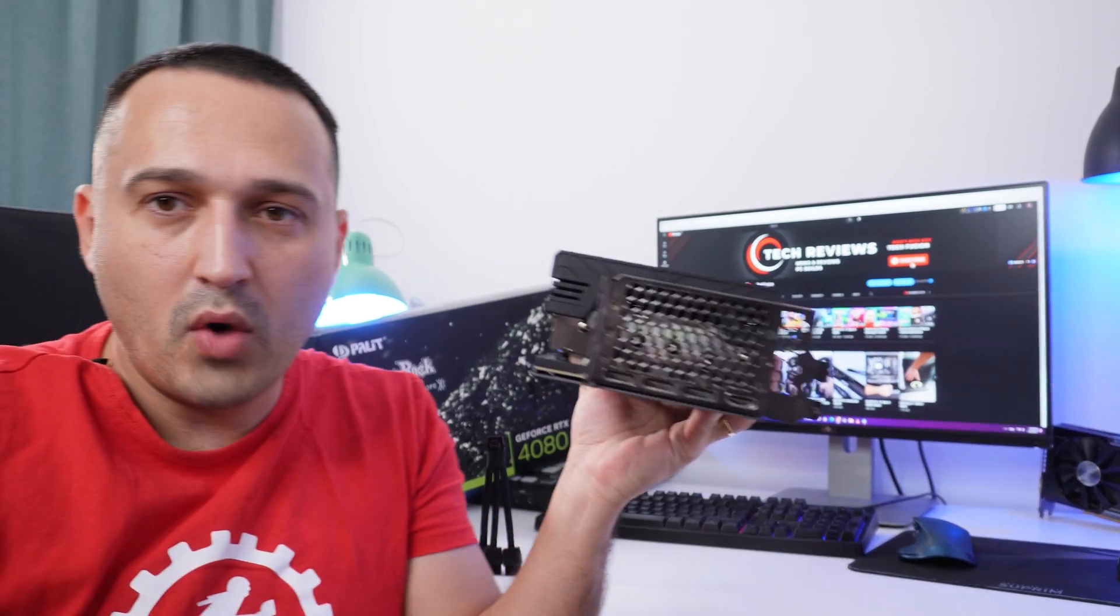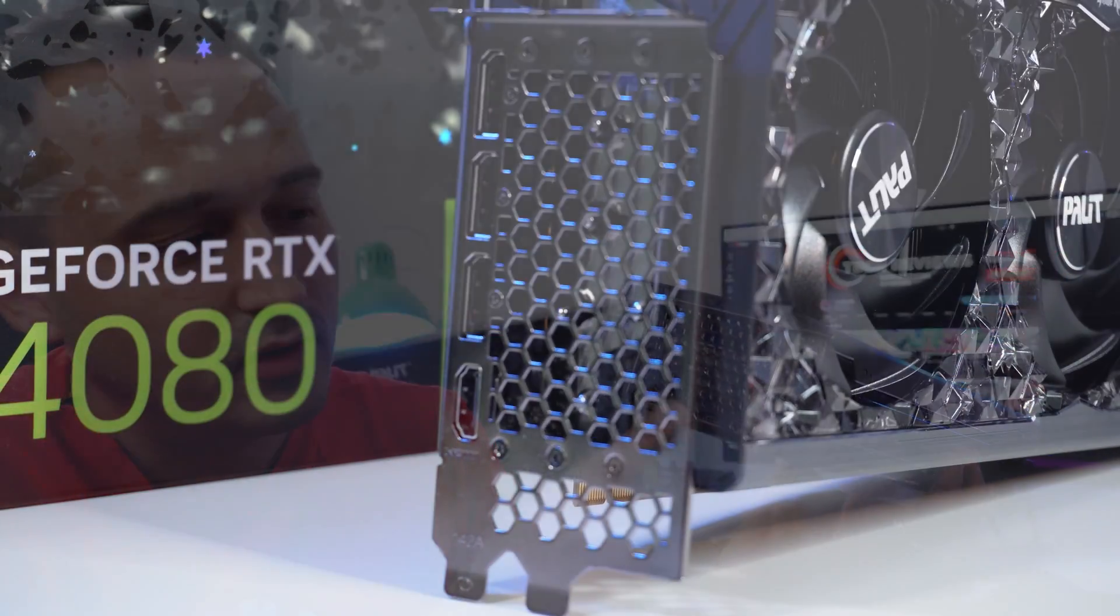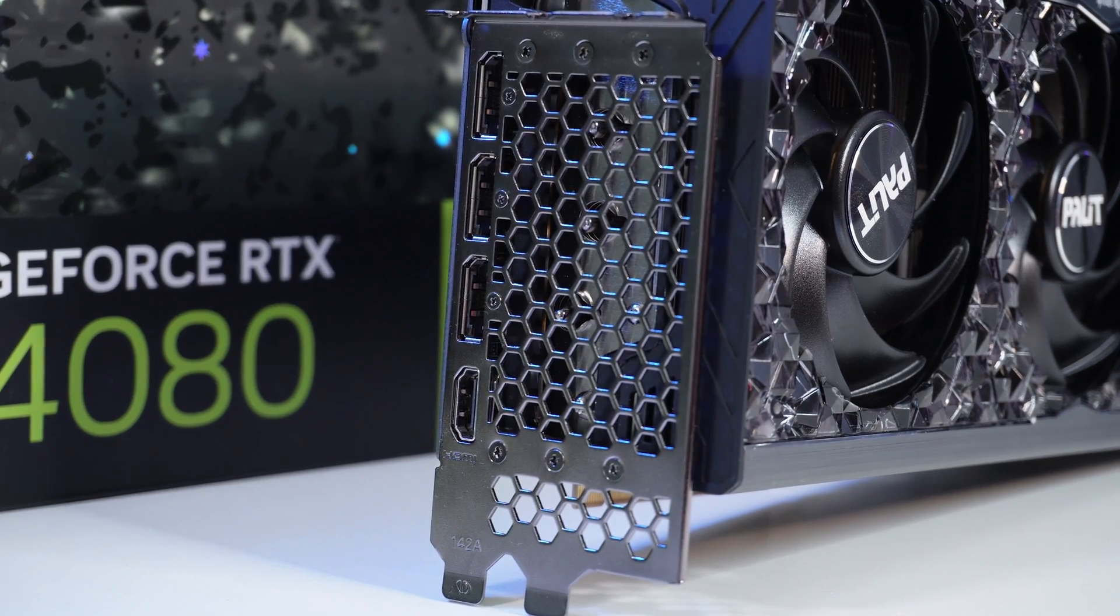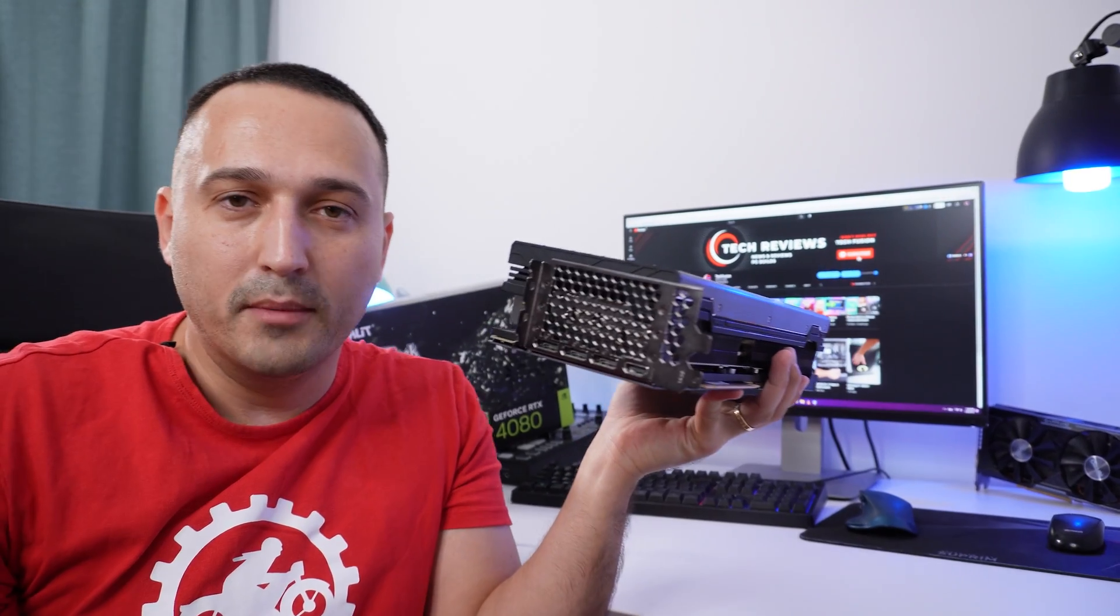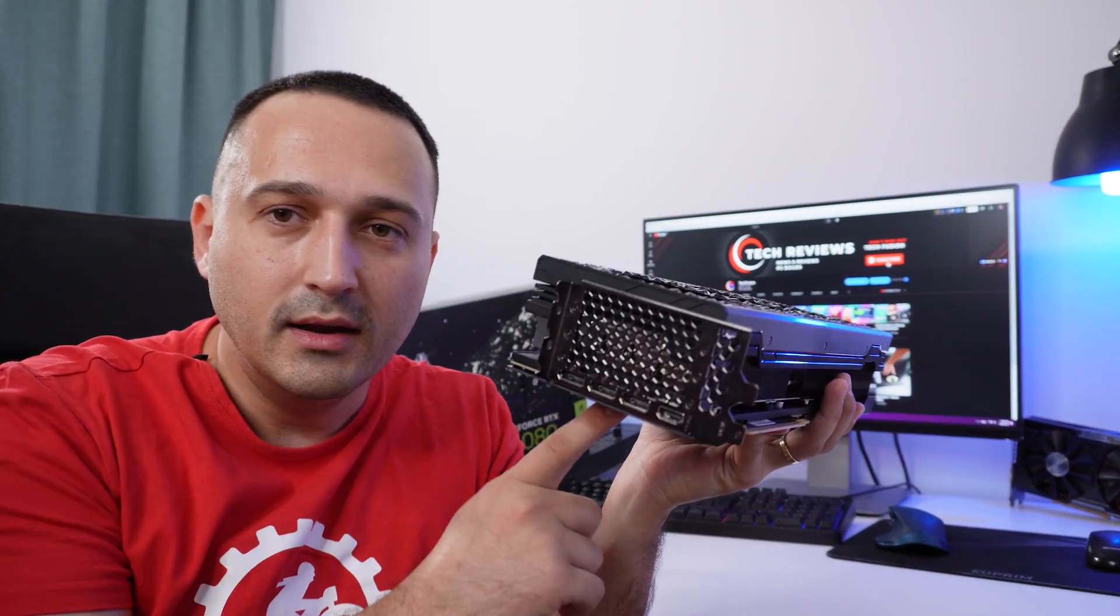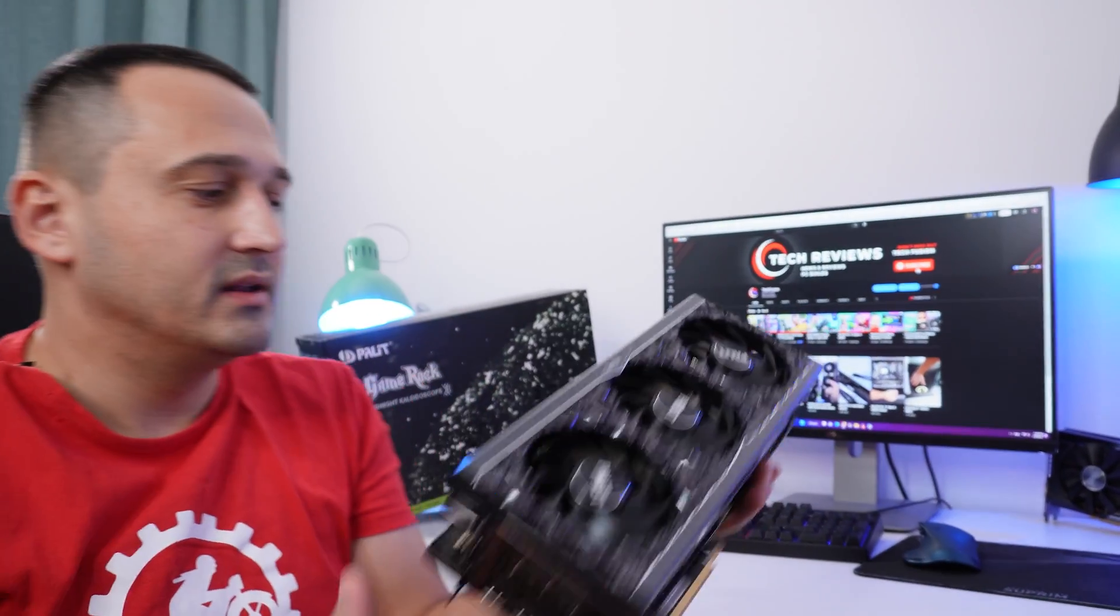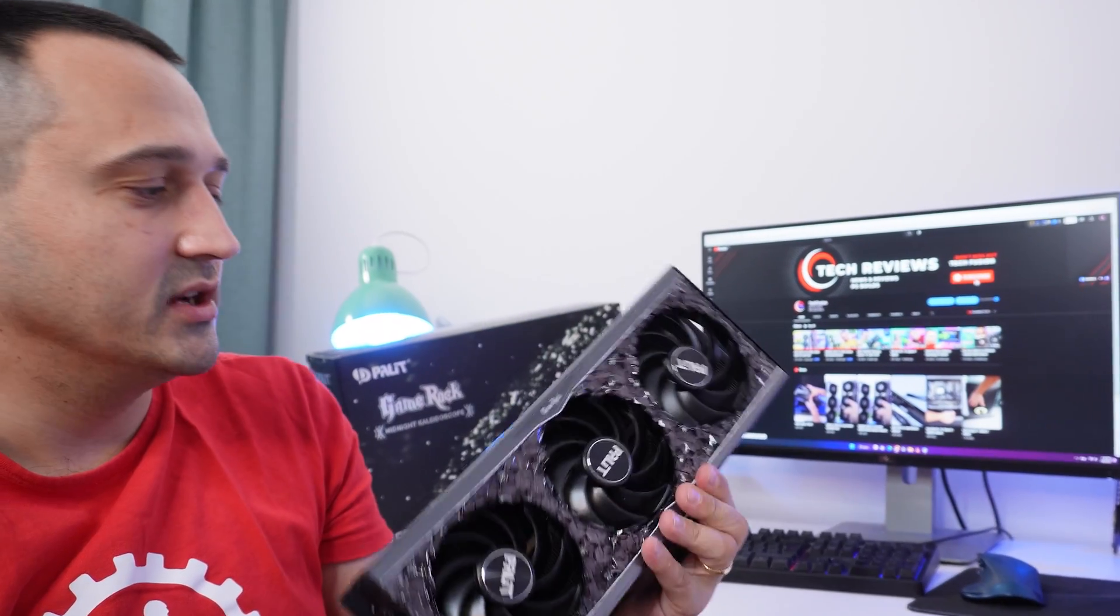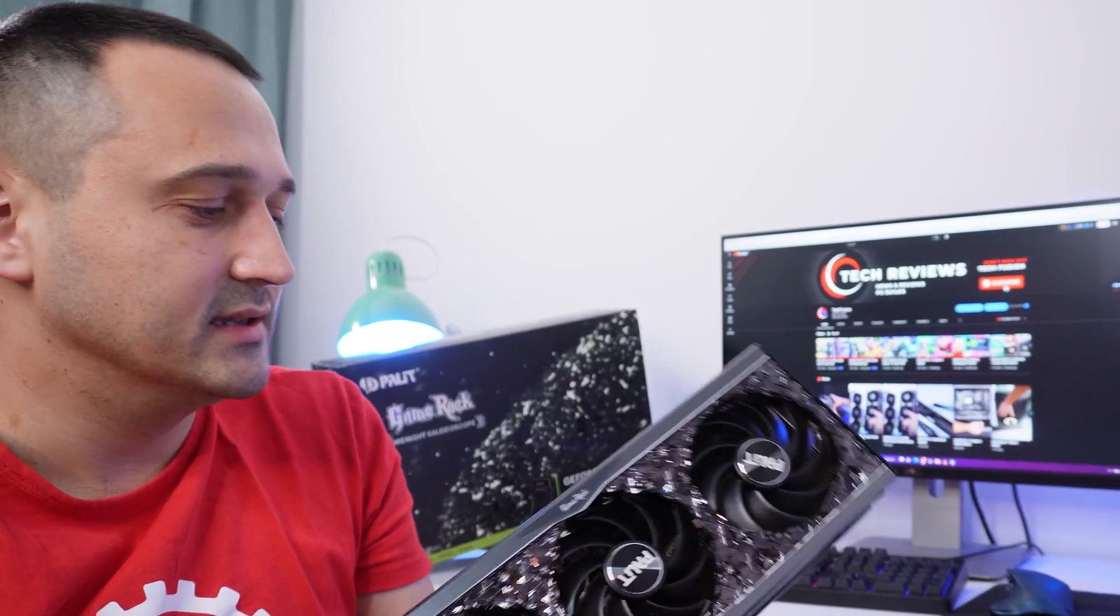Connectivity wise, of course, you are getting your three DisplayPorts and one HDMI 2.1 port right here on the back. Like with most GPUs of these generations nowadays.